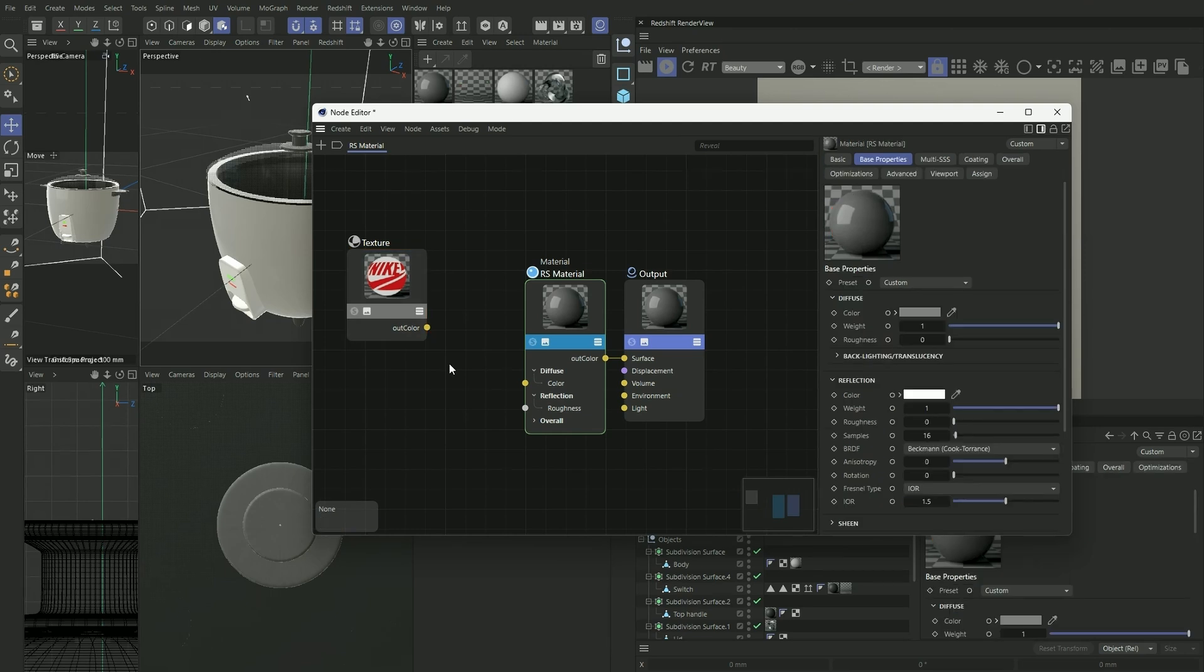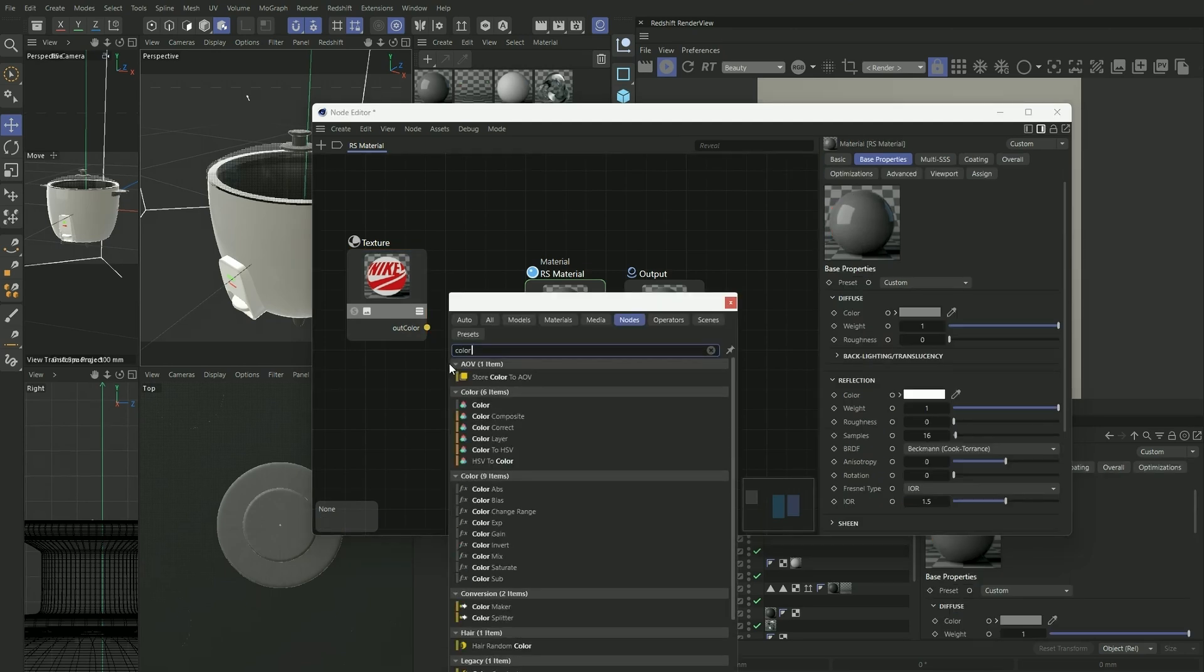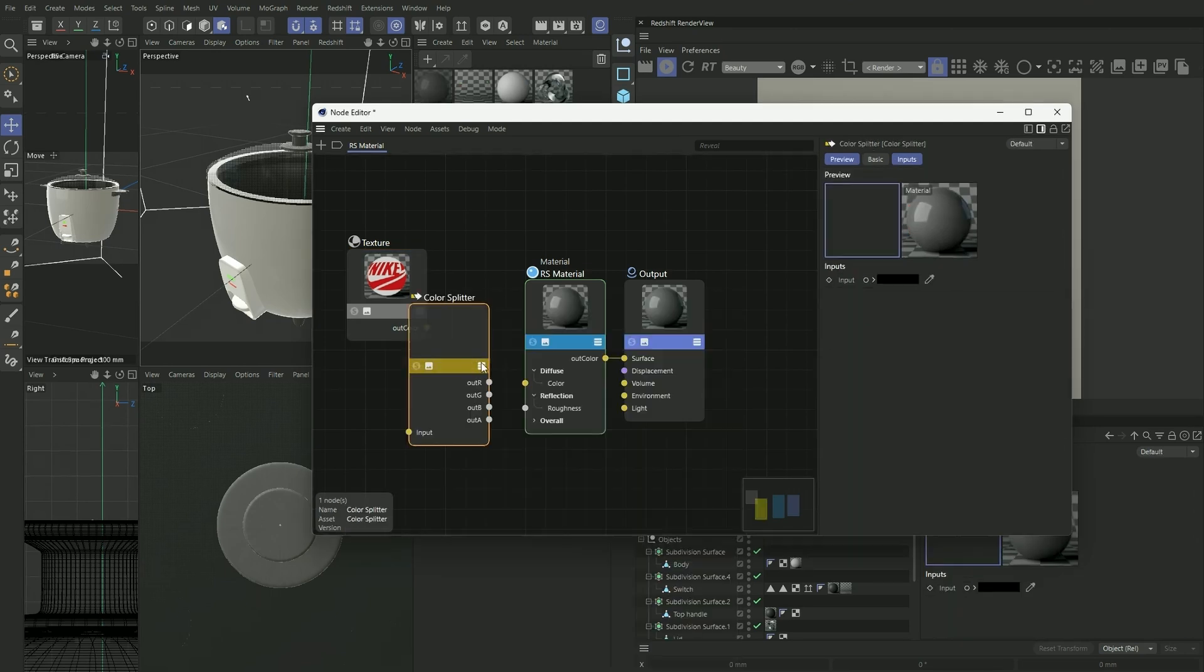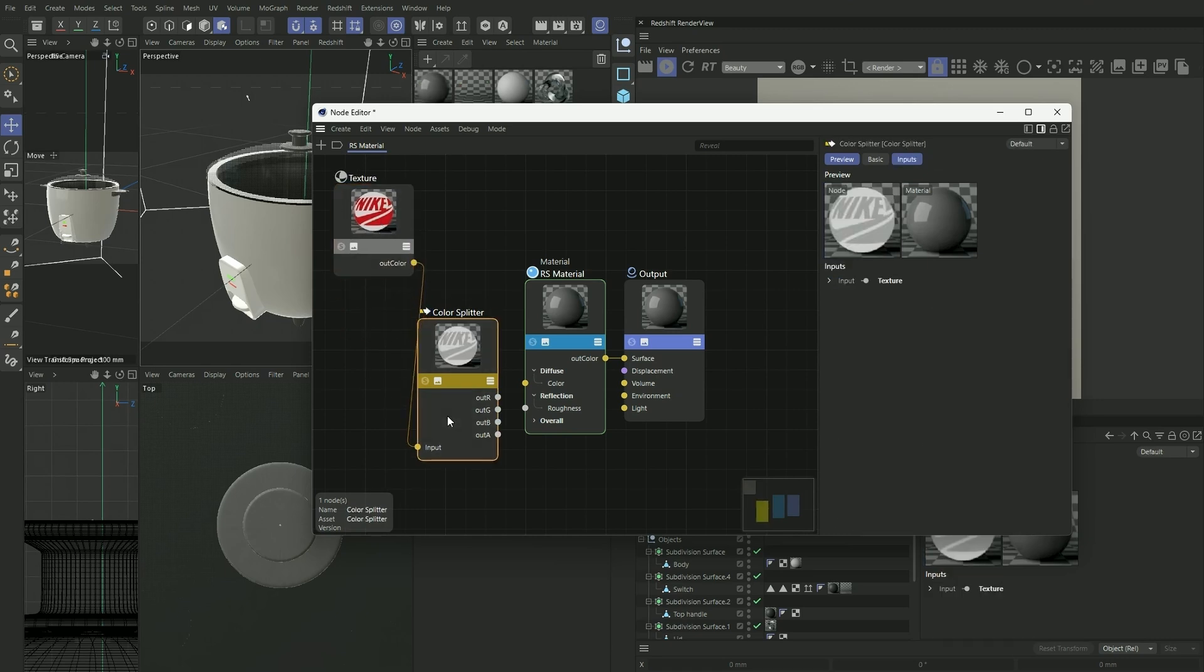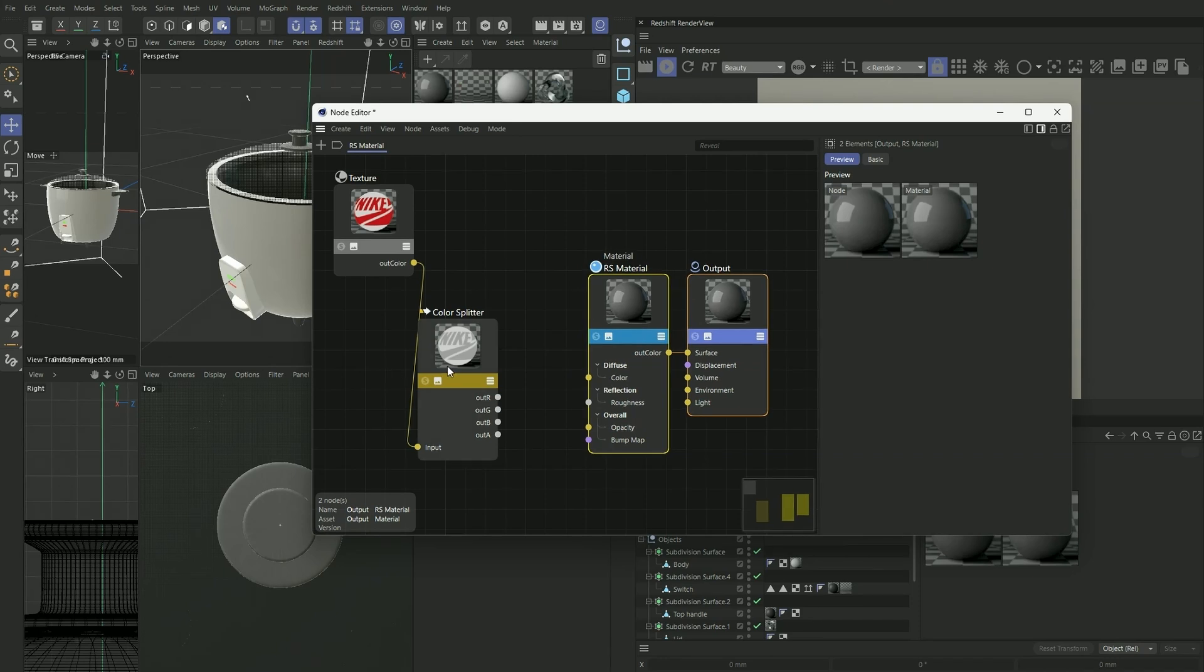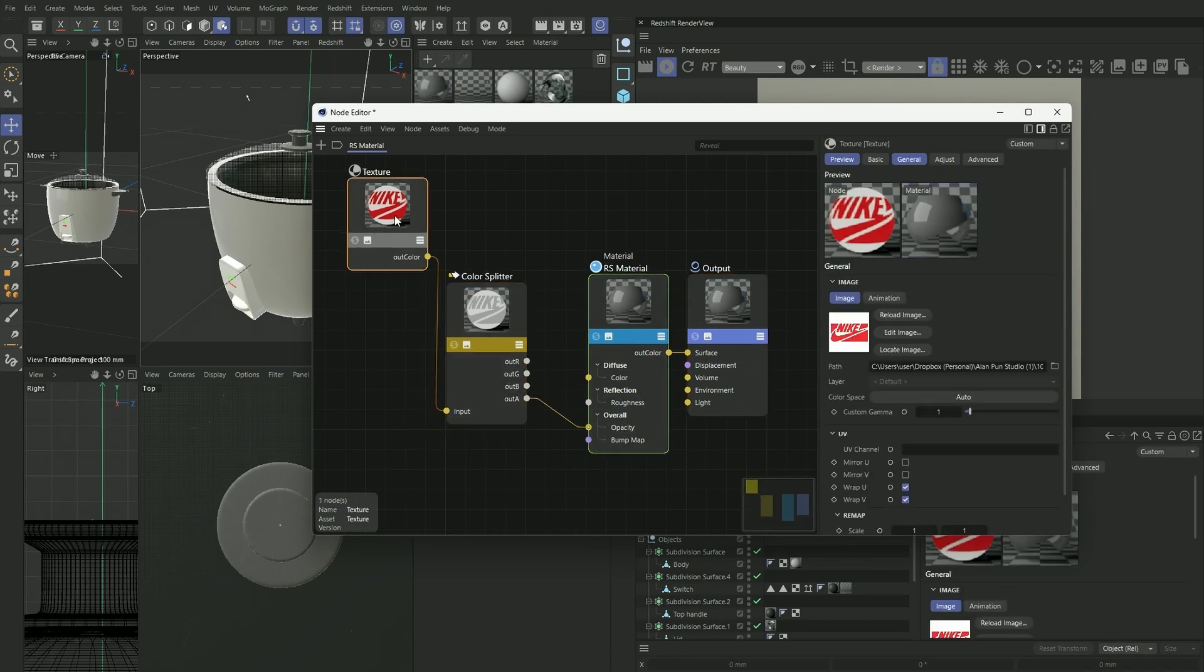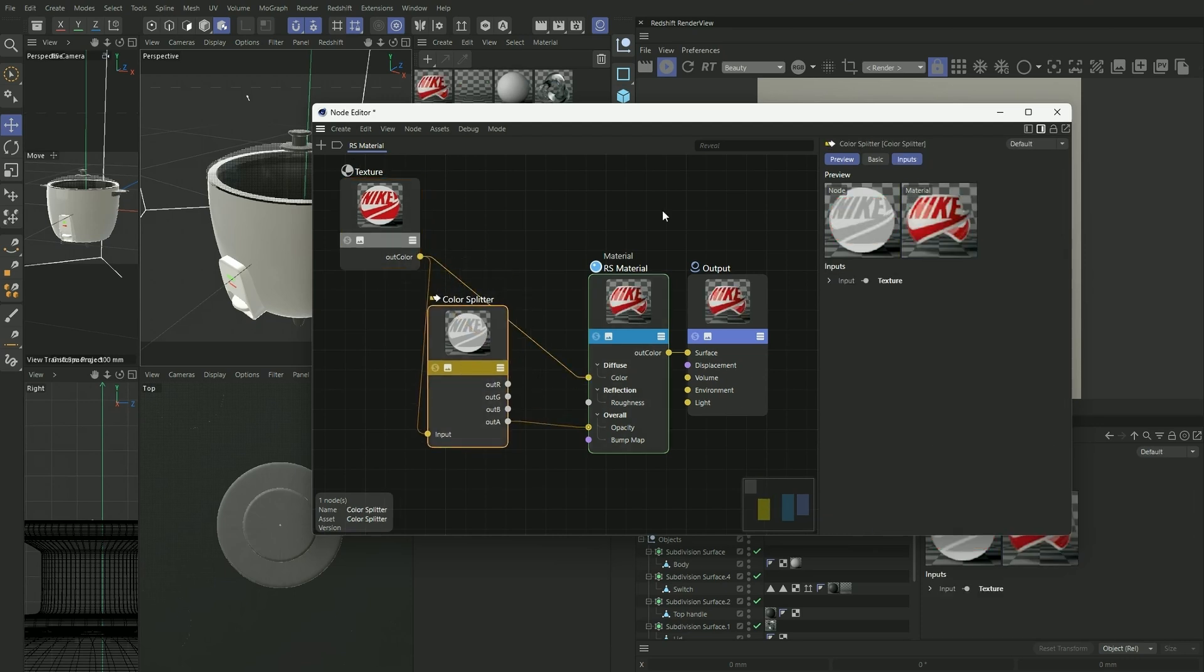Pressing C again, I'm going to bring up a color splitter. We want to apply that into our input, and under Out A, which stands for alpha, I'm going to connect it to our opacity. I'm going to connect our texture to our diffuse color.